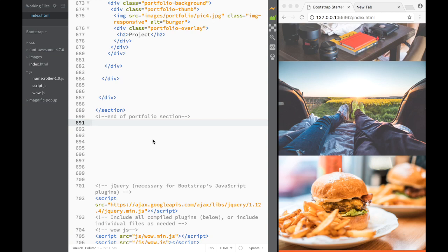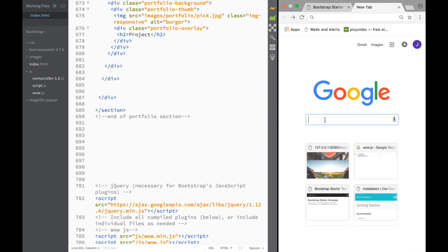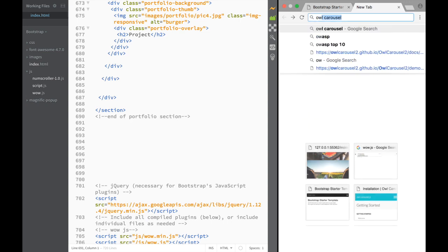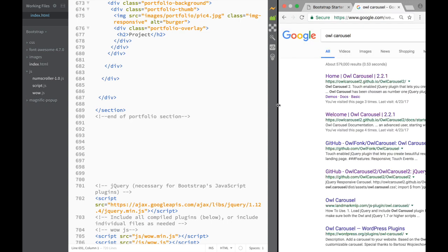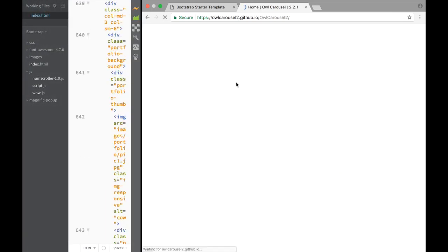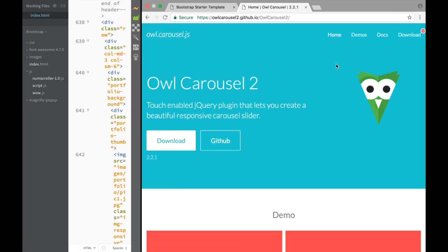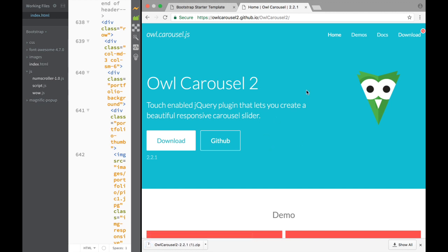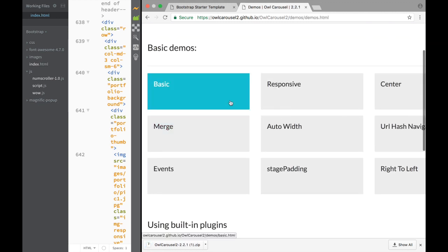Let's get familiar with Owl Carousel. We go to Google and search for Owl Carousel. You can see this is the web page we're going to be opening - the Home of Owl Carousel. Here we have Home, Demos, Docs, and Download. I'm going to click Download right away, and over here we can see the demos we're going to be looking at.